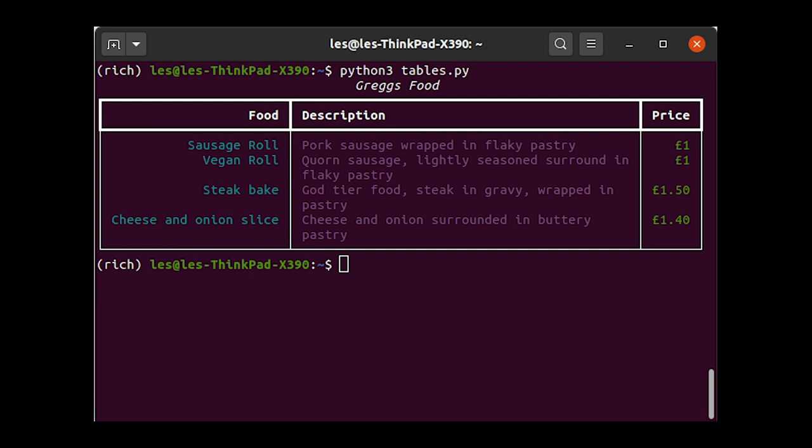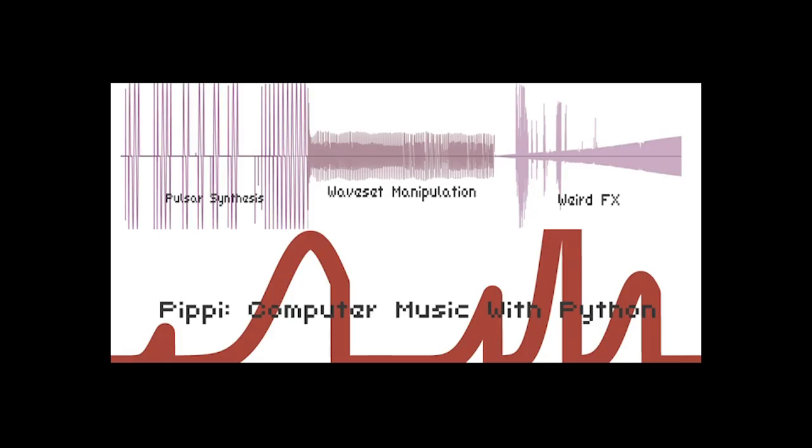Rich is a Python library for writing rich text with color and style to the terminal, and for displaying advanced content such as tables, markdown, and syntax-highlighted code. Full post available as part of Tuesday Tooling on BigL.es.